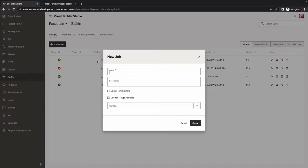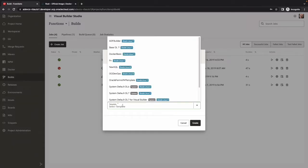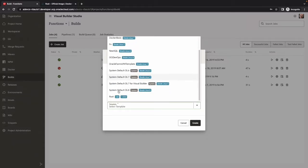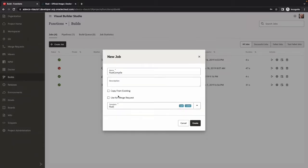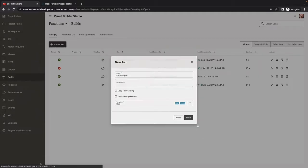In the meantime, we're going to go into Visual Builder and create a new build job. We're going to give it a name and base it on our custom Docker image called Rust.